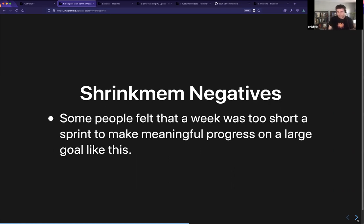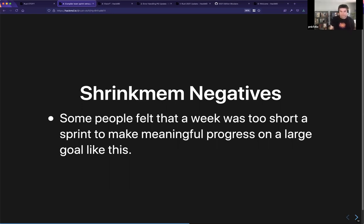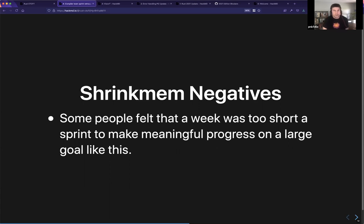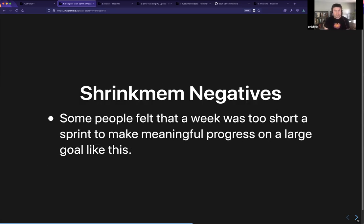A number of people during the retrospective pointed out that only a week is too short a time to make meaningful progress. There's a tension here: asking volunteers to donate a whole bunch of time over two weeks is tough, but only doing a week means you don't have much outcome. That's a real difficult problem.